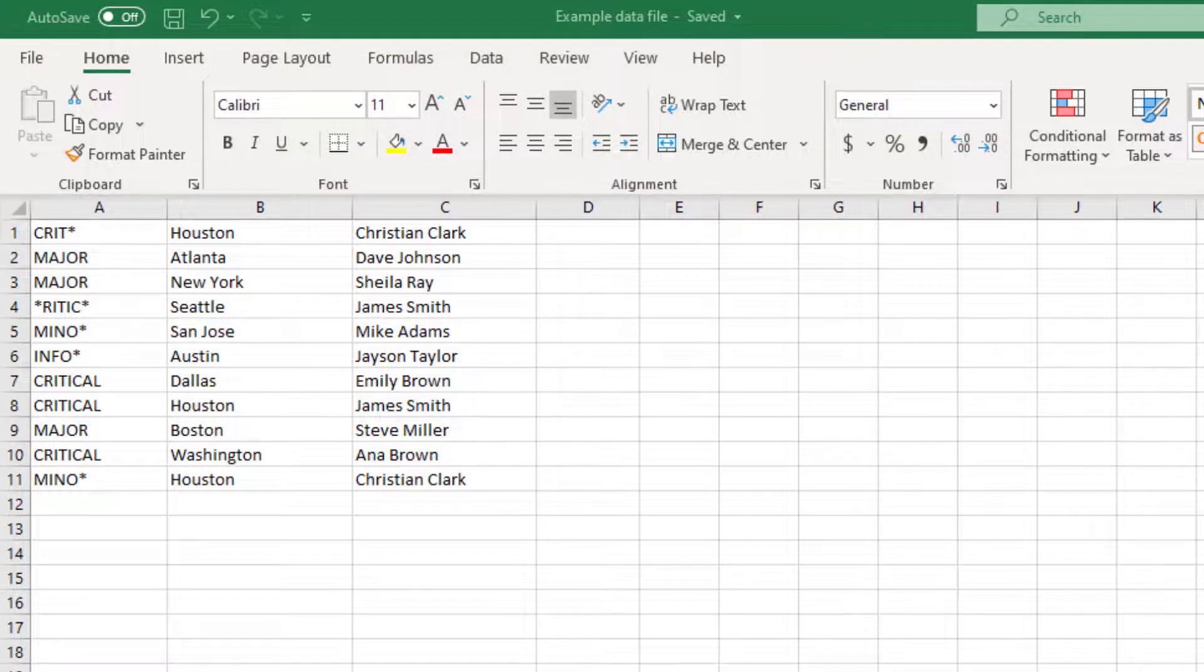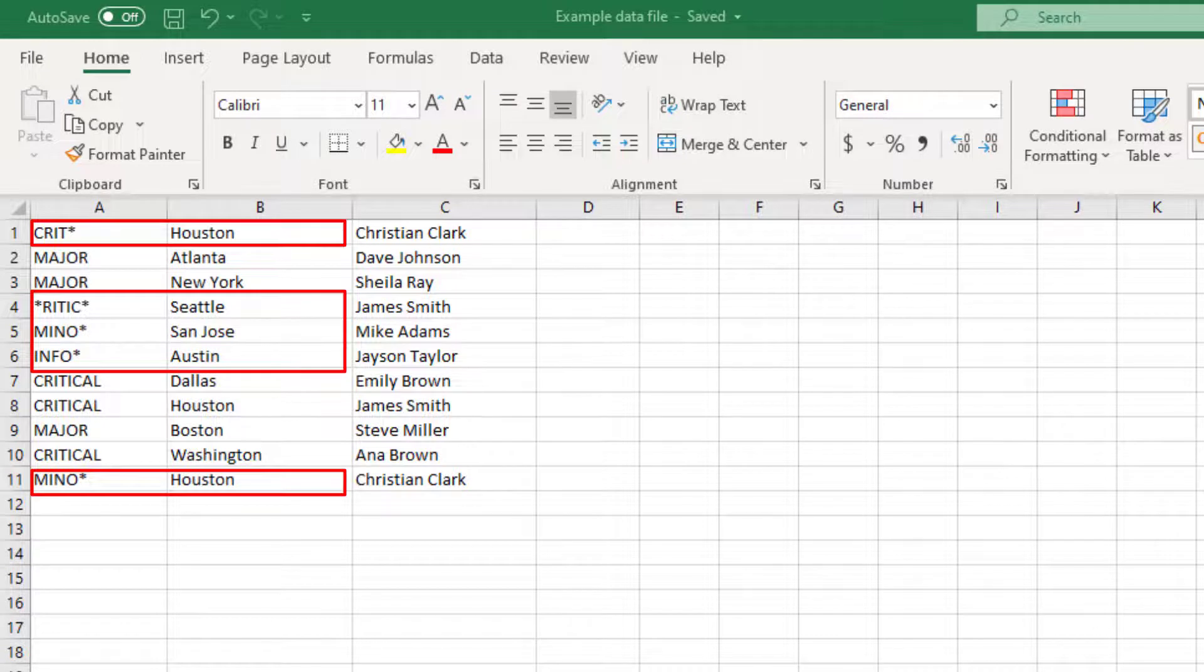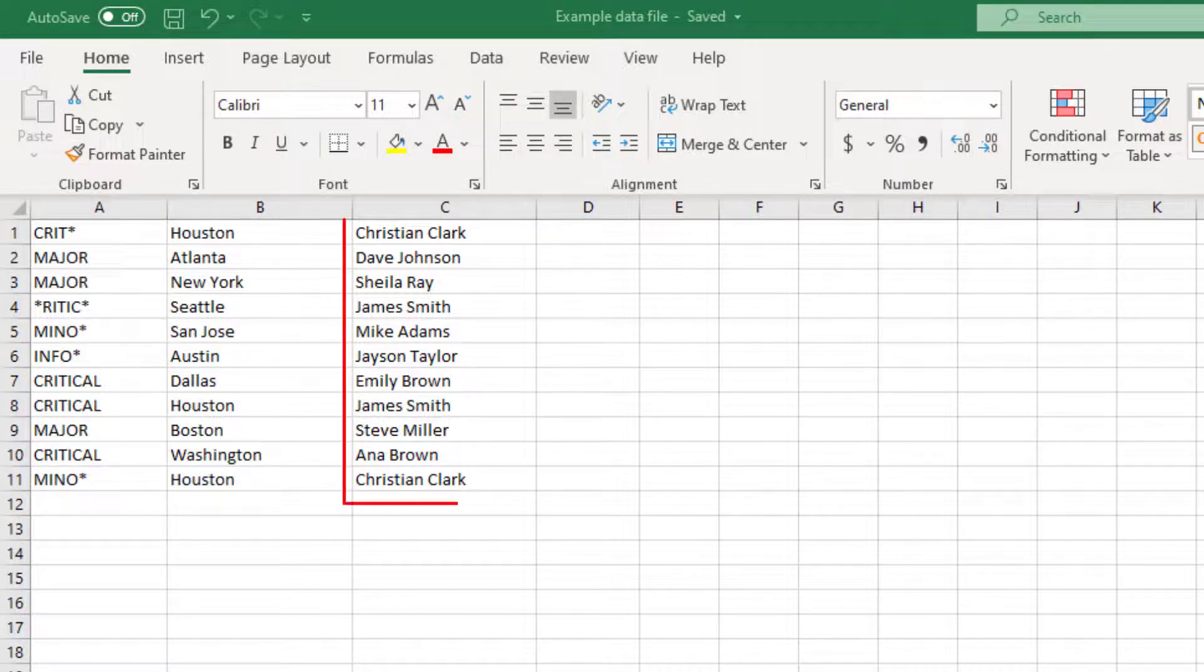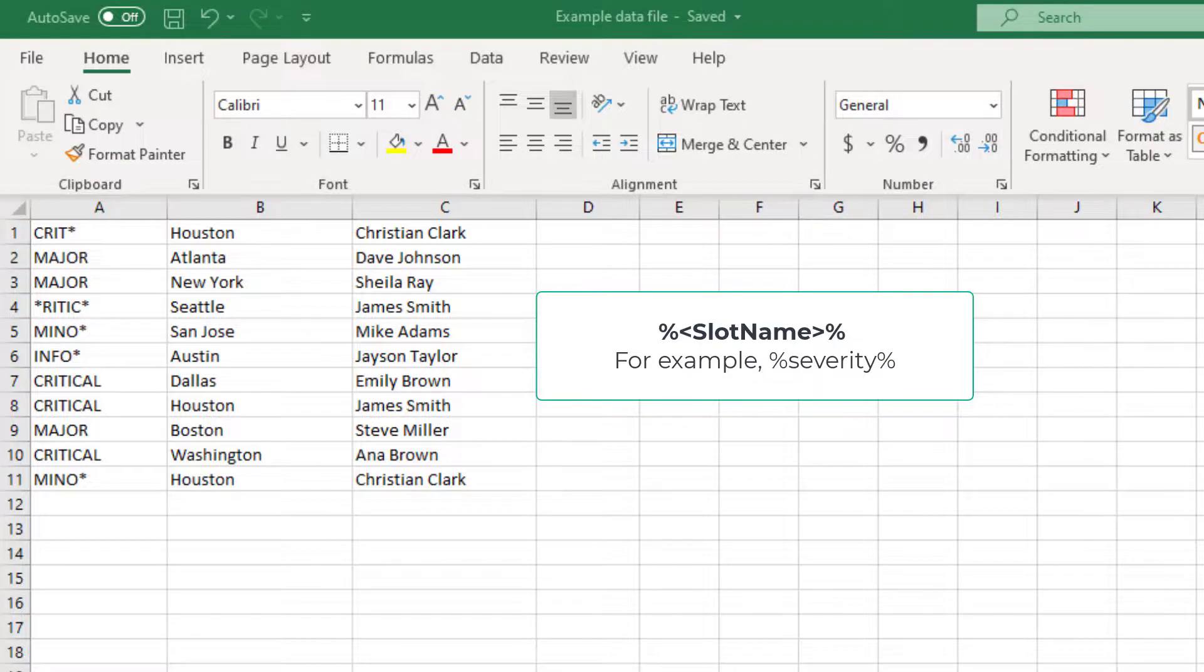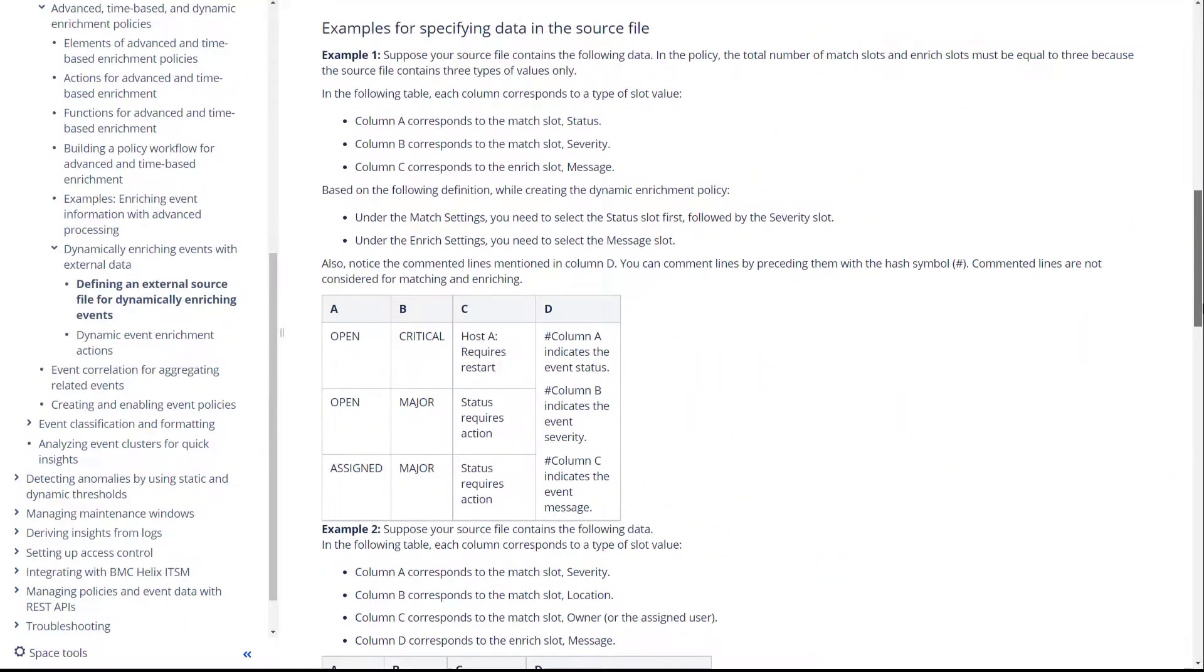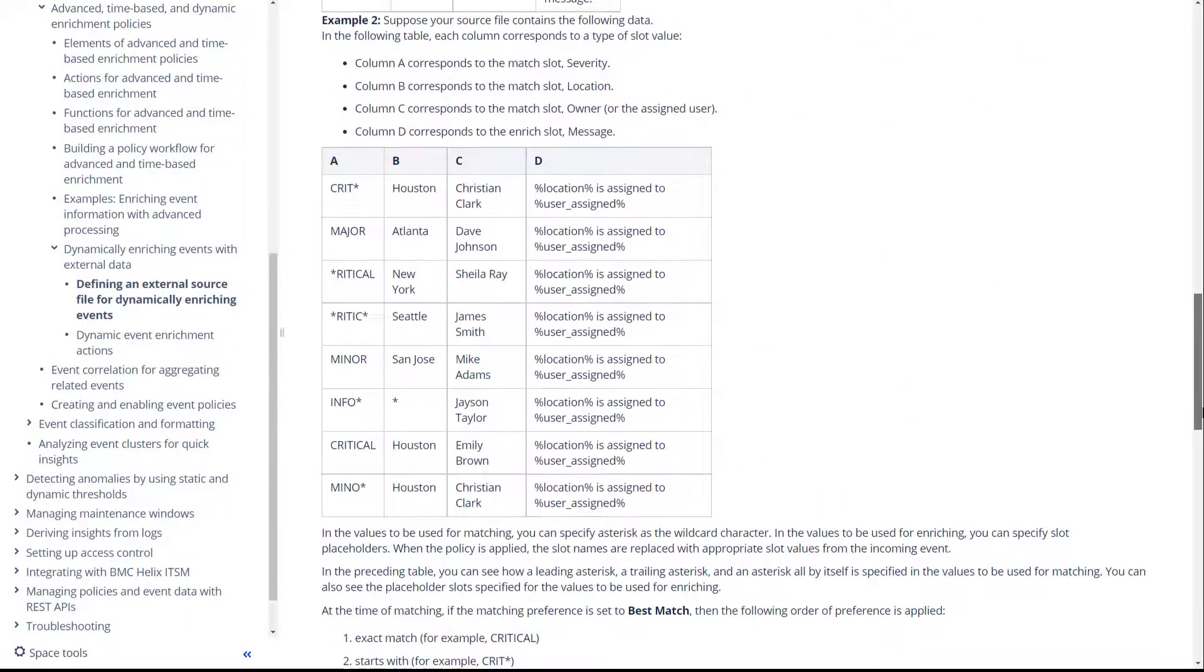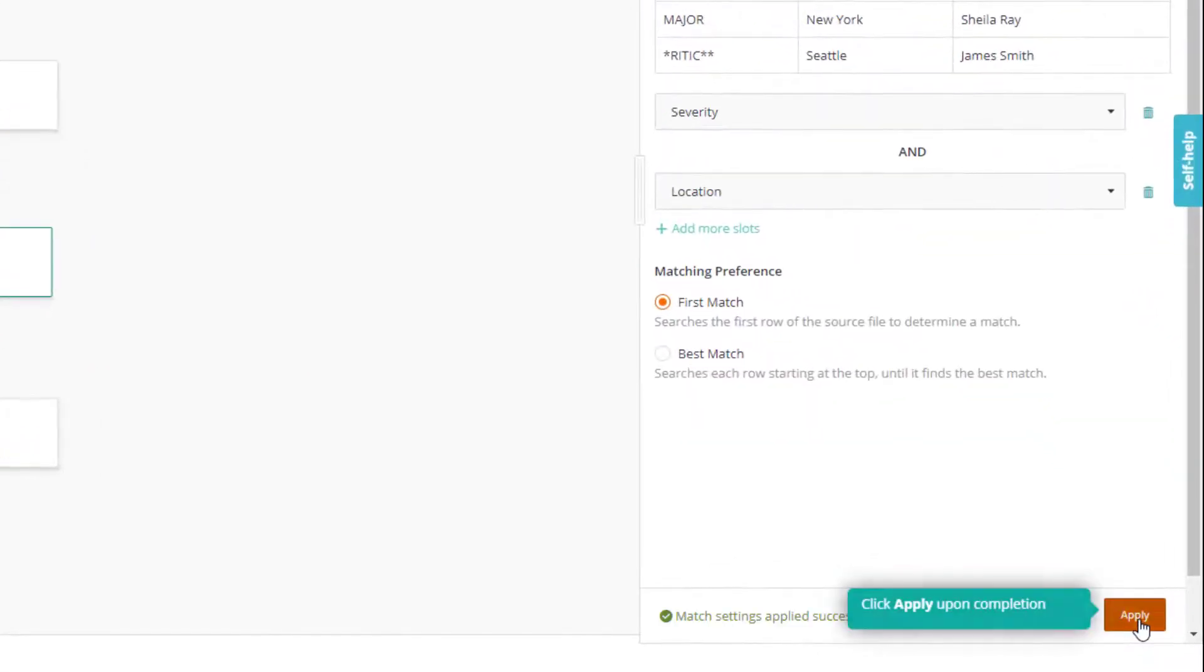Note that in the matching condition, you can only specify asterisk as the wildcard character. Also, in the enrich condition, you can specify slot names in the format percent slot name percent. For more information about these aspects, see the online documentation. Okay, let's click apply.